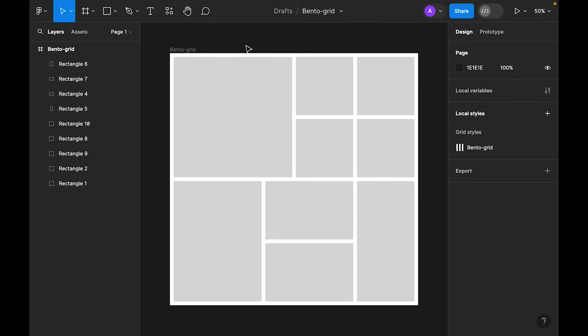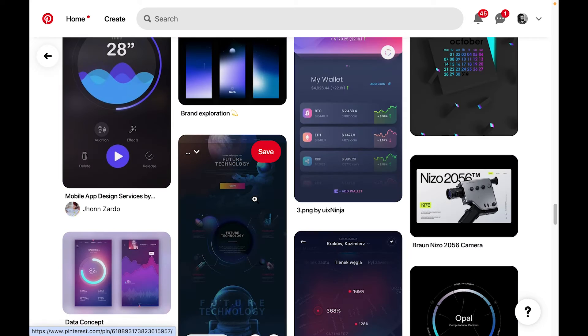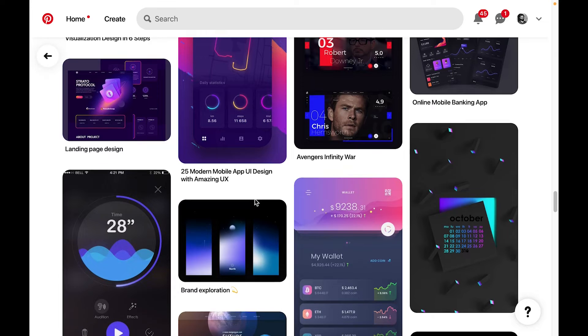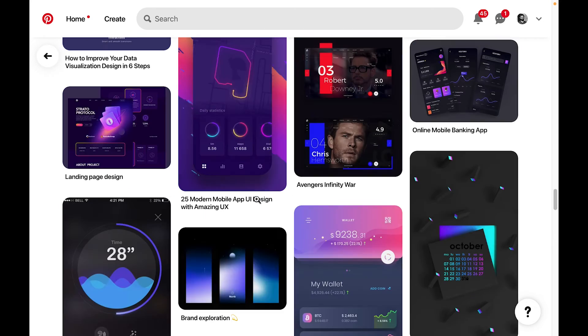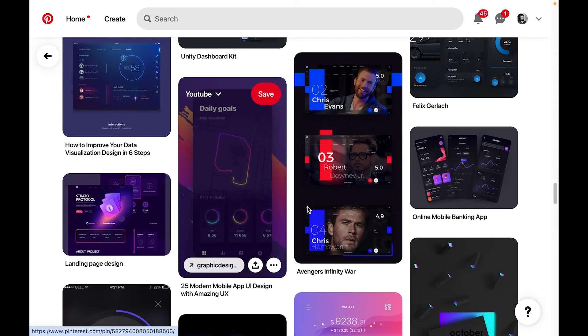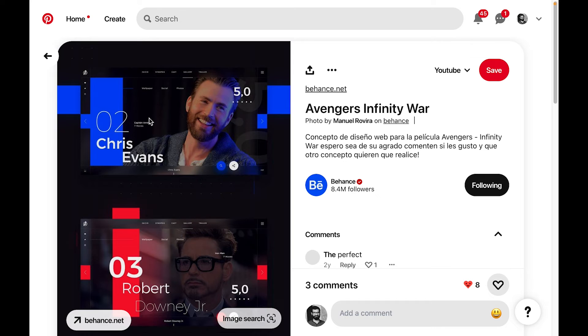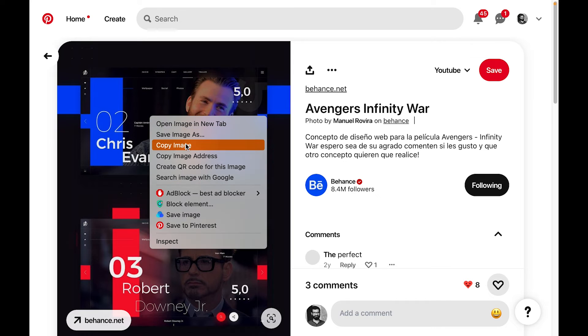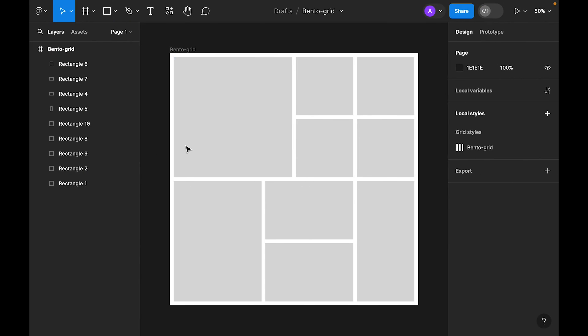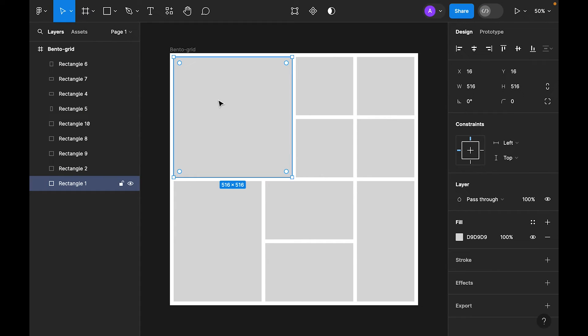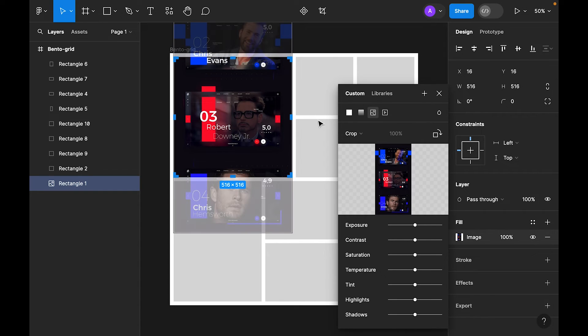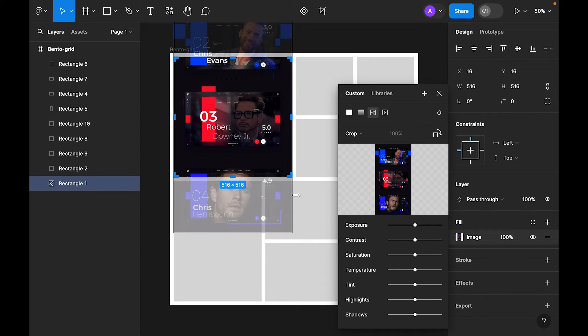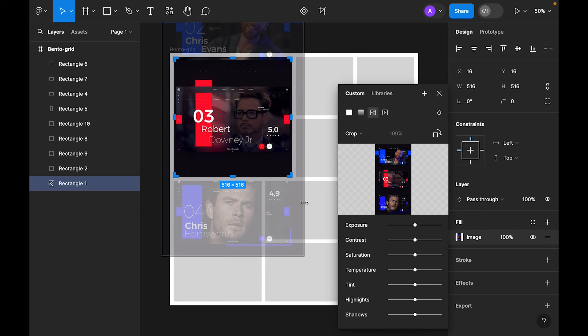This is the grid. For example, I am on Pinterest. Let's find some inspiration here. So let's select—for example, I like this—so I will just copy the image. Now let's paste inside. Let's double click, select crop, and resize this.